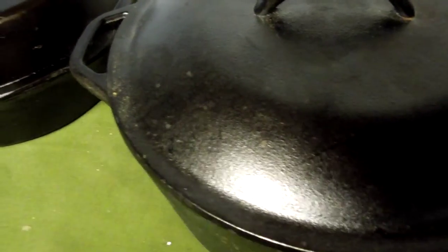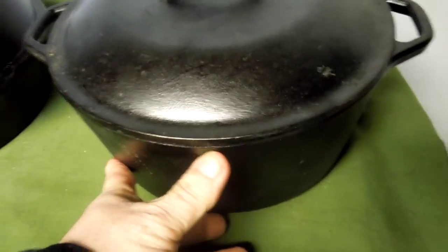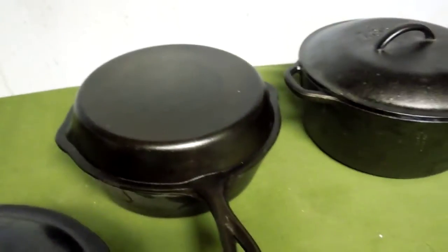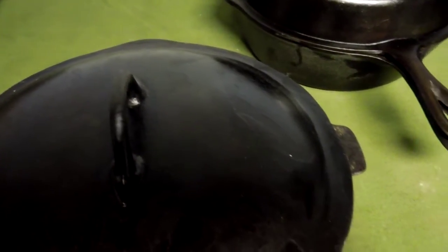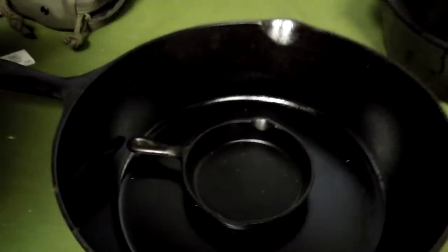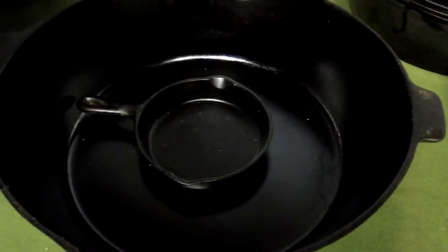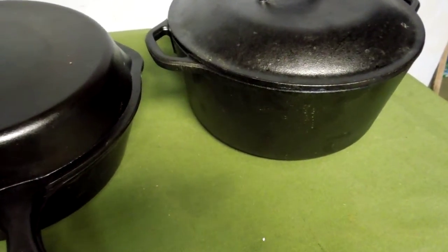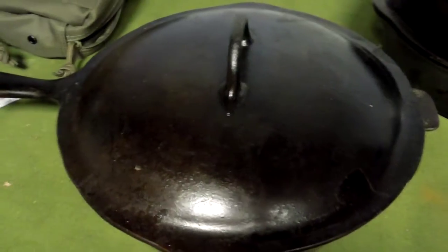Other options are the standard deep skillet. All of these are roughly a size eight, they're all roughly ten inches across. They're all a deep skillet or a deep pot and they all have lids. This one was made by a company called Favorite.